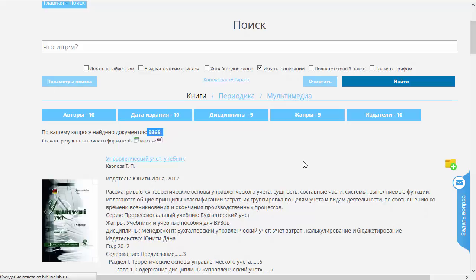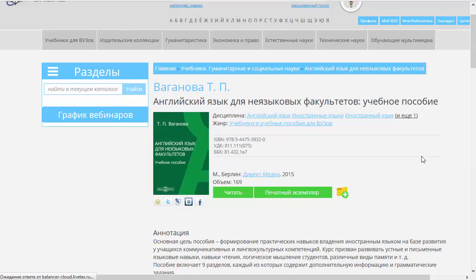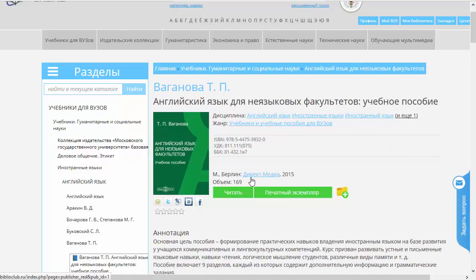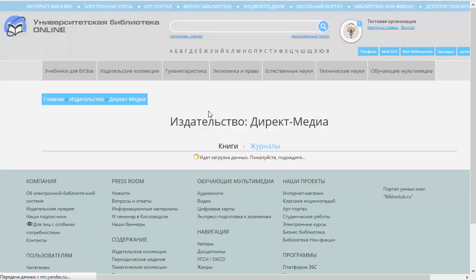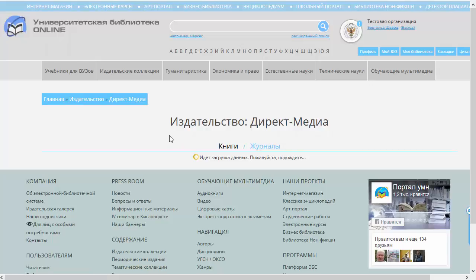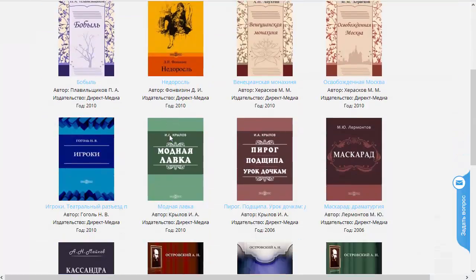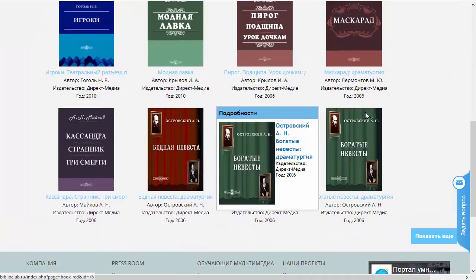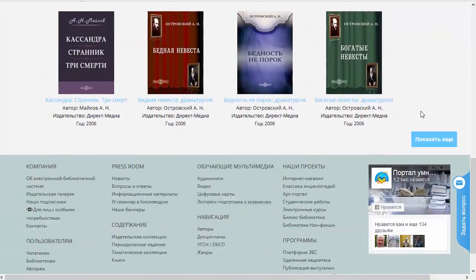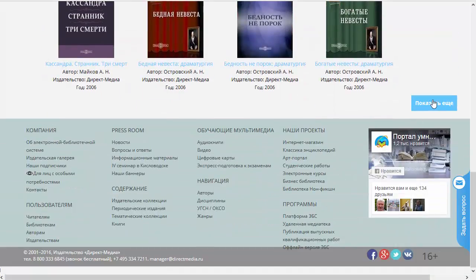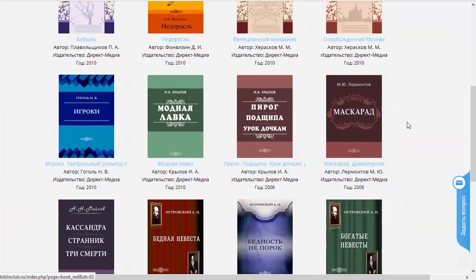Вернемся назад к нашей страничке. Следующая кликабельная ссылочка — это название издательства. Соответственно, при нажатии на эту ссылку мы переходим на все книжки данного издательства. В данном случае это наше издательство — «Директ Медиа». Мы увидим, что высветятся все издания, помещенные в ЭБС нашего издательства. Их здесь достаточно много, на первом экране показываются только некоторые из них.